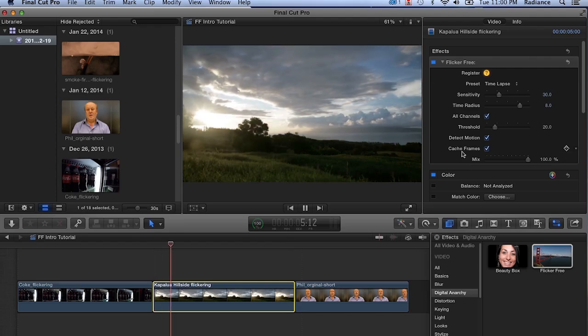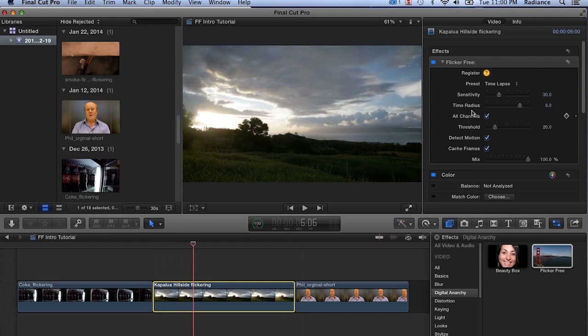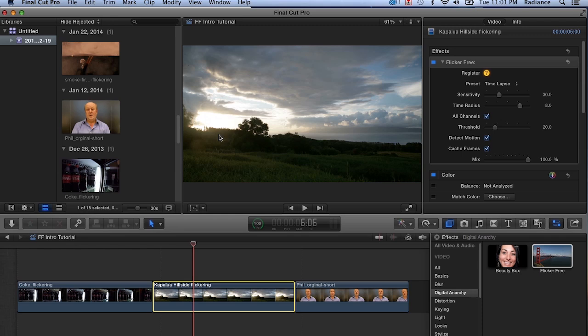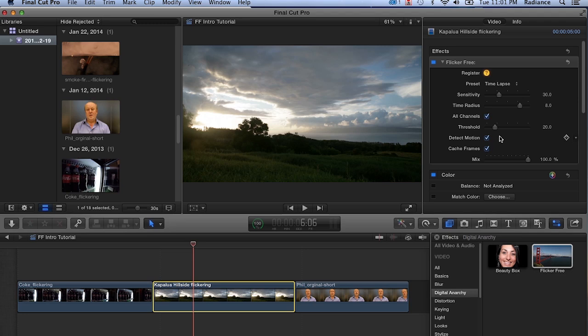Usually with time-lapse, these settings work really well. You might want to change the time radius between 6 and 10. Eight's a really good value. As we mentioned, because the flicker is happening on the entire frame, you want to have sensitivity set to a pretty high value. We really want it looking at the entire frame, so a value of 30 is very good. And then we leave Detect Motion on, have threshold set to about 20. Those are some pretty good settings for pretty much most of the time-lapse footage that we've thrown Flicker Free at.